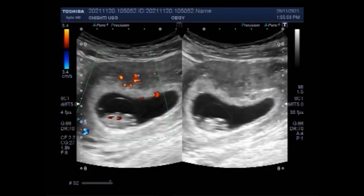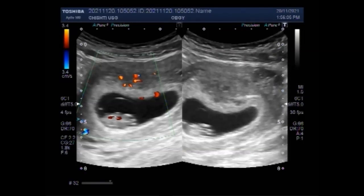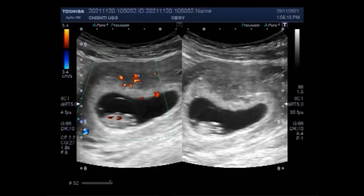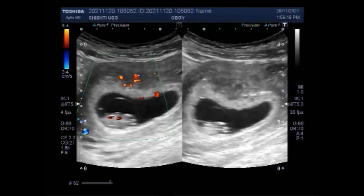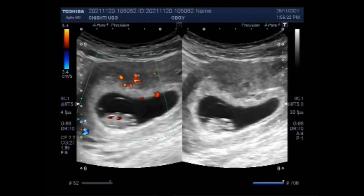A pregnancy is considered anembryonic if a transvaginal ultrasound reveals a sac with a mean gestational sac diameter greater than 25 mm and no yolk sac, or a mean gestational sac diameter more than 25 mm with no embryo. A blighted ovum causes about one out of two miscarriages in the first trimester. A miscarriage is when a pregnancy ends on its own within the first 20 weeks.